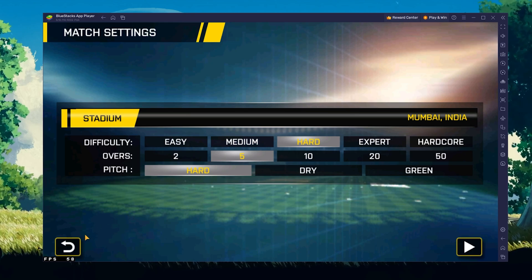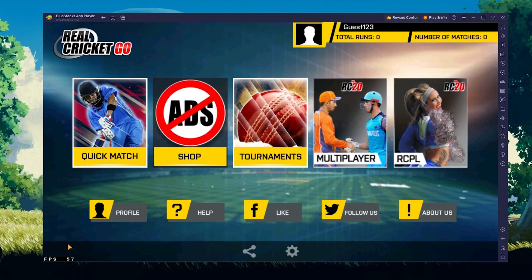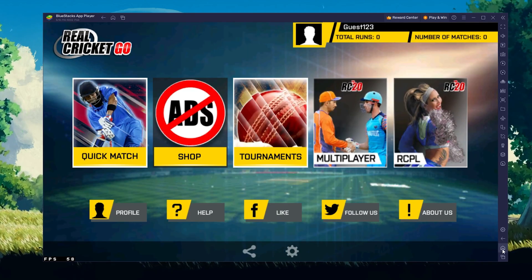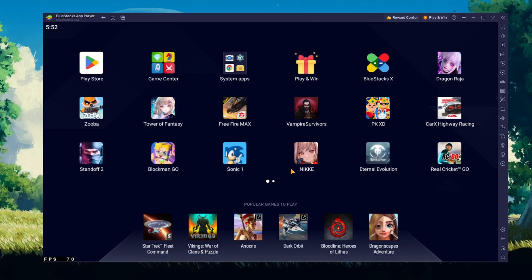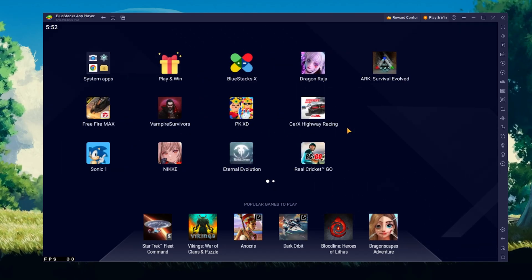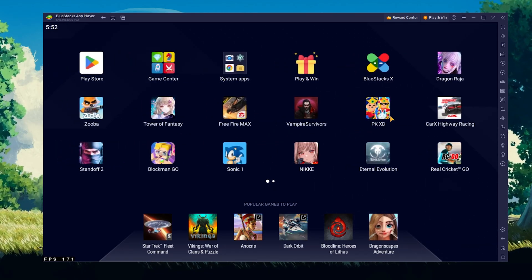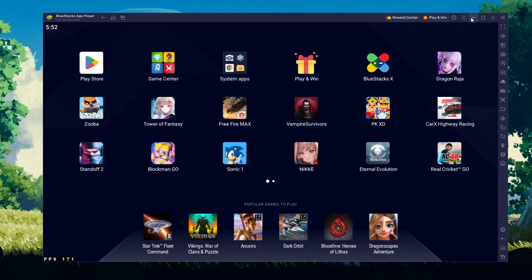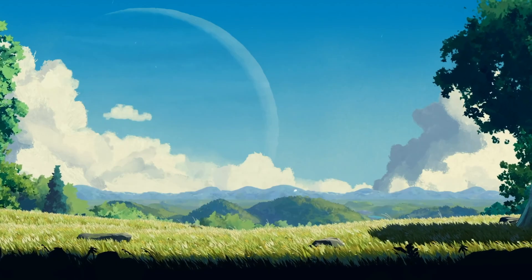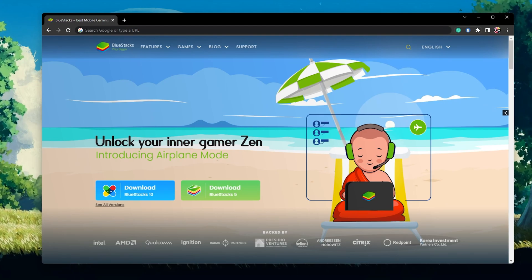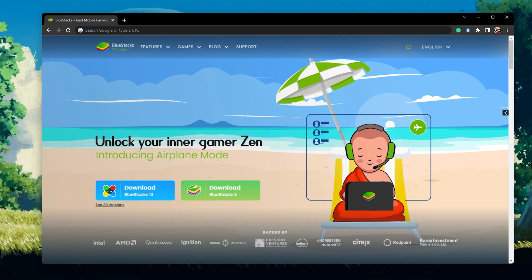To play Real Cricket on your PC, you must use an Android emulator such as Bluestacks. Bluestacks is a popular choice to play mobile games on your PC as it is optimized for playing mobile games.